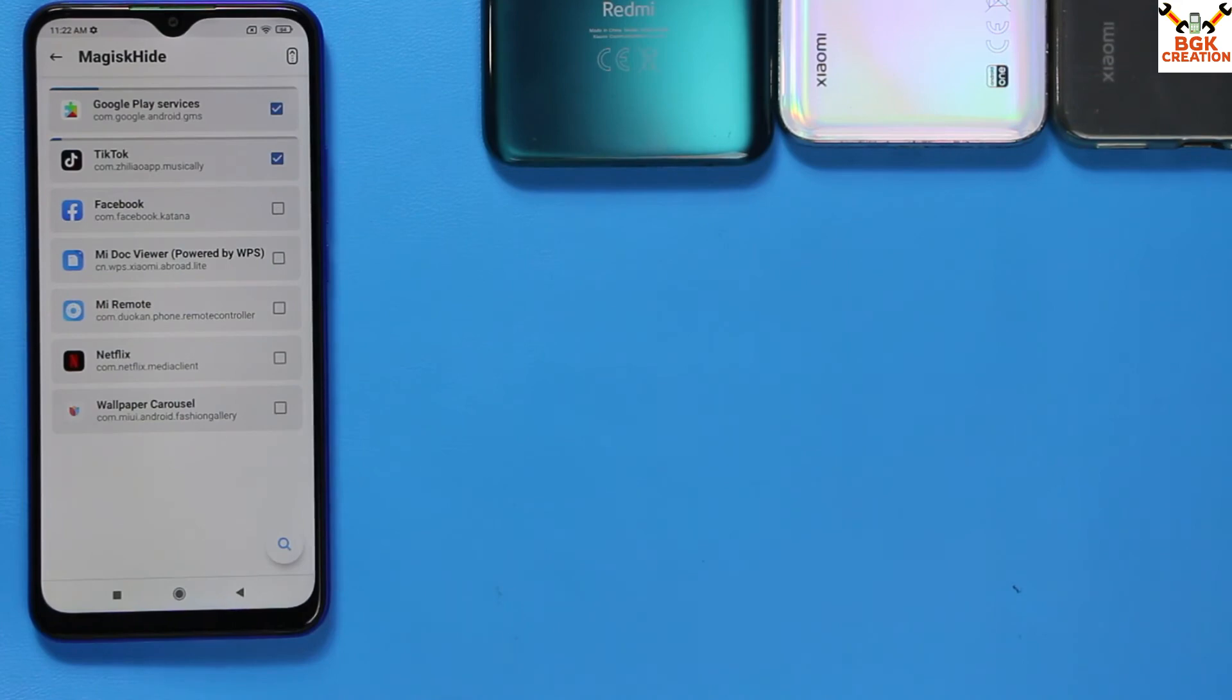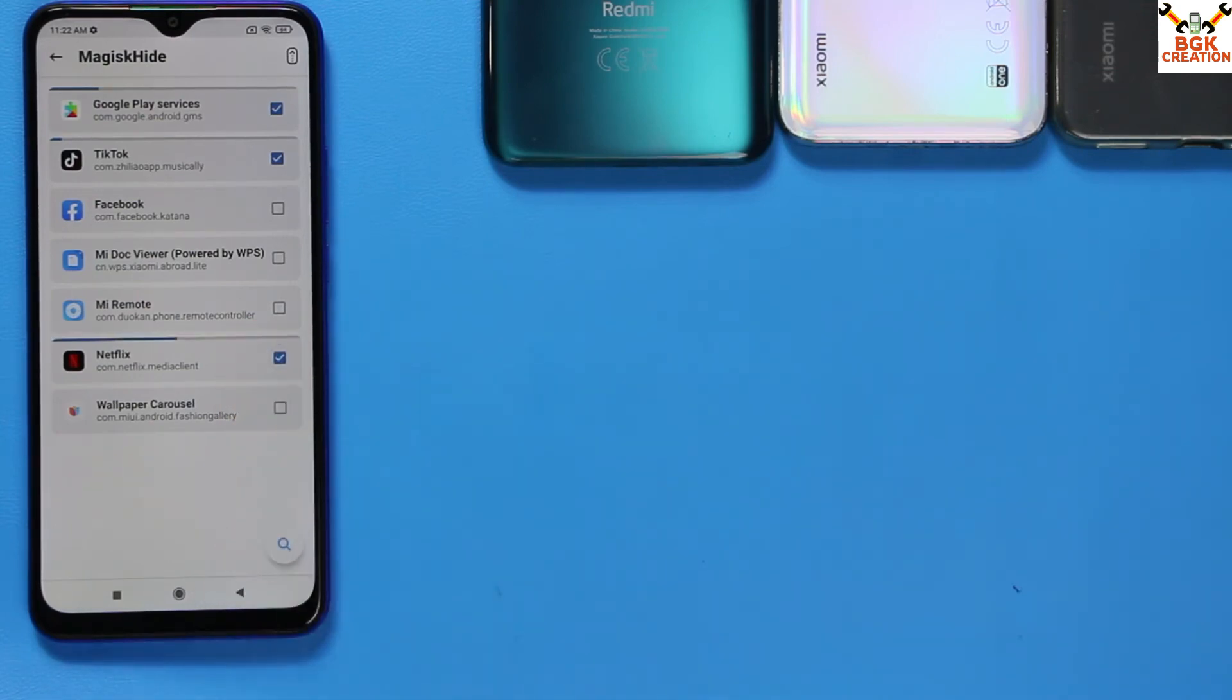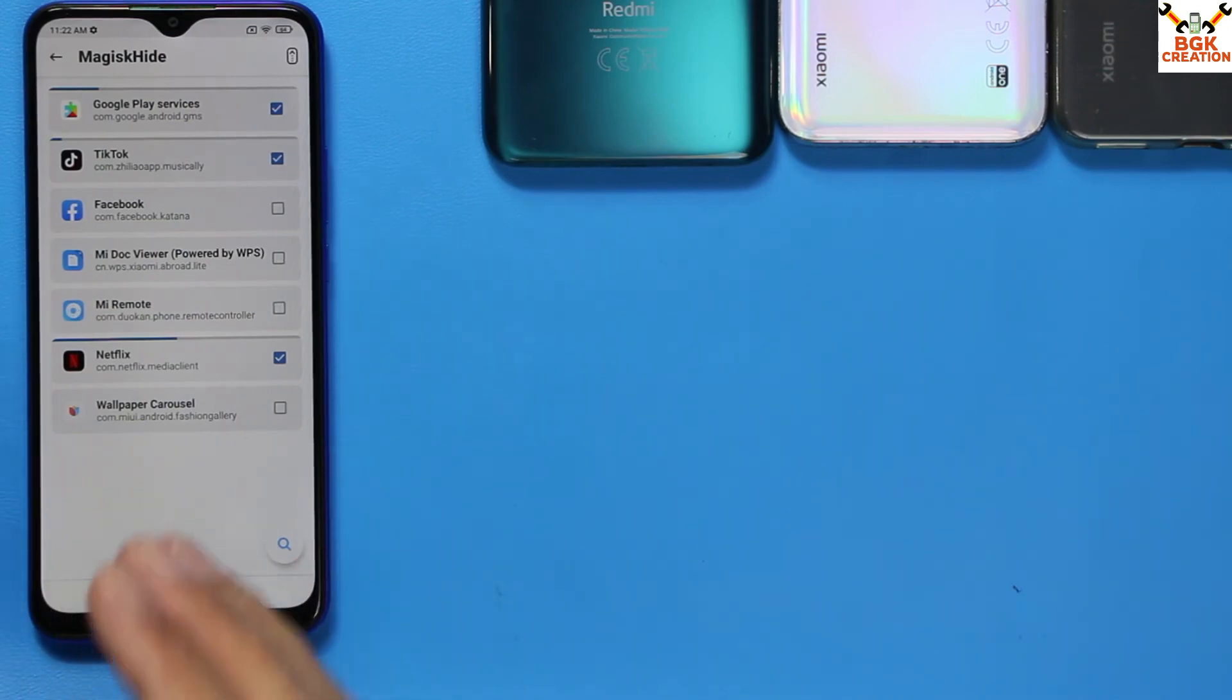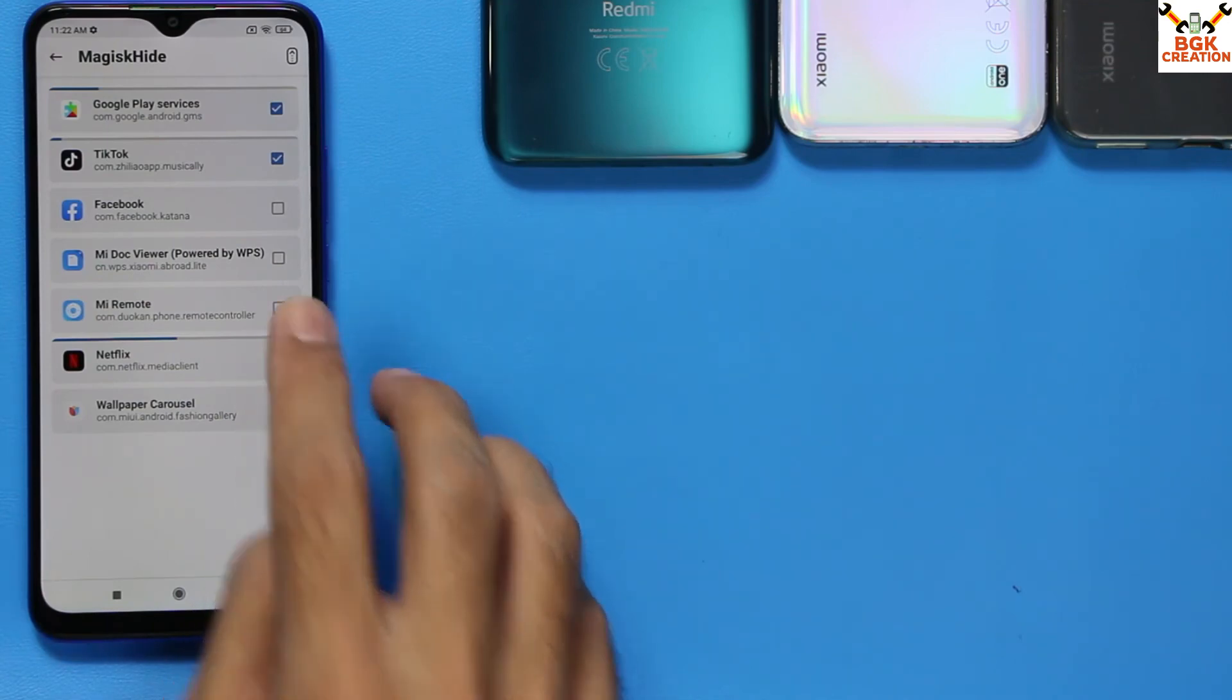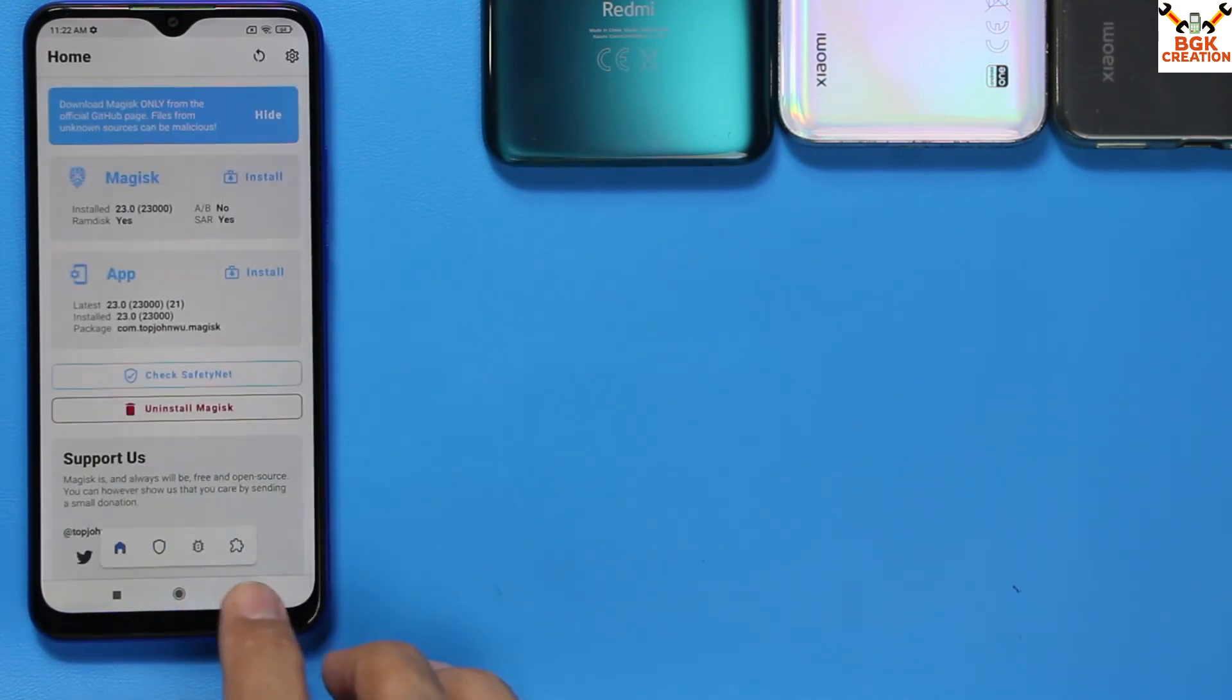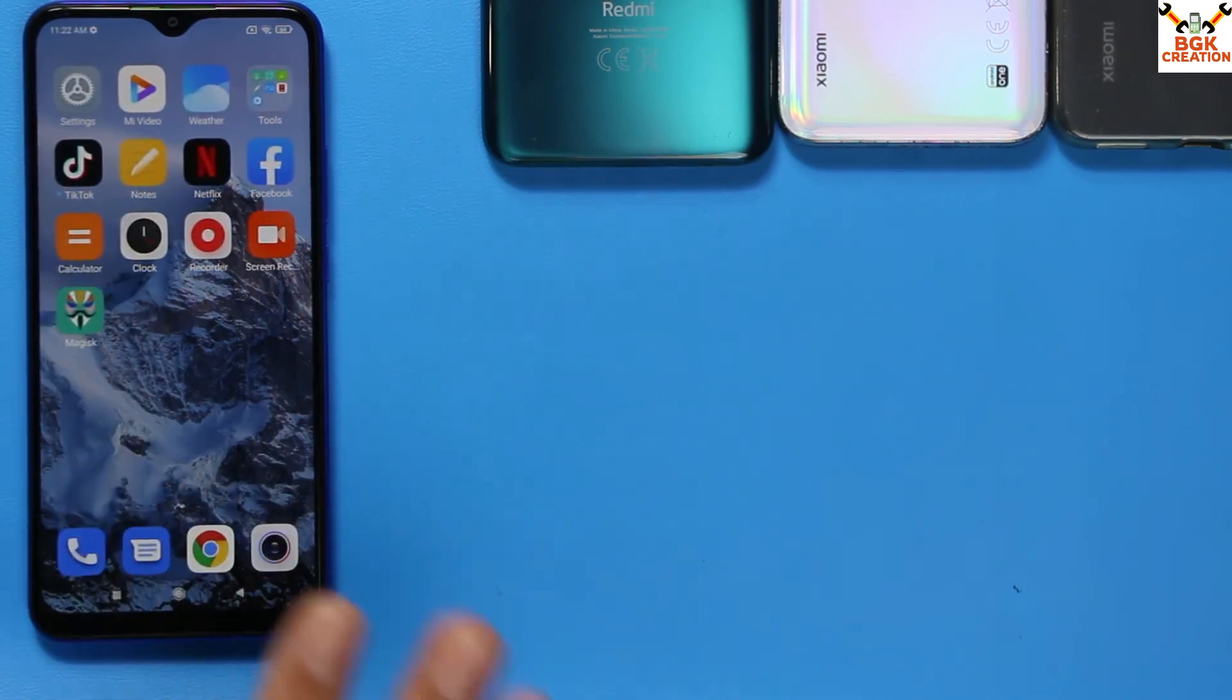If you want to use the banking application, then turn on this Magisk Hide. Then go back and tap the second option here, then tap on Magisk Hide. Wait for it. Now here you will find your particular banking application.